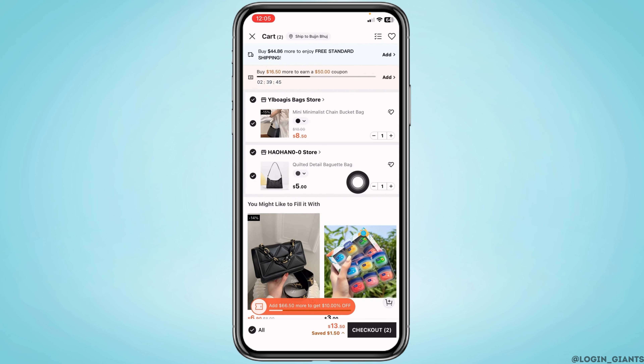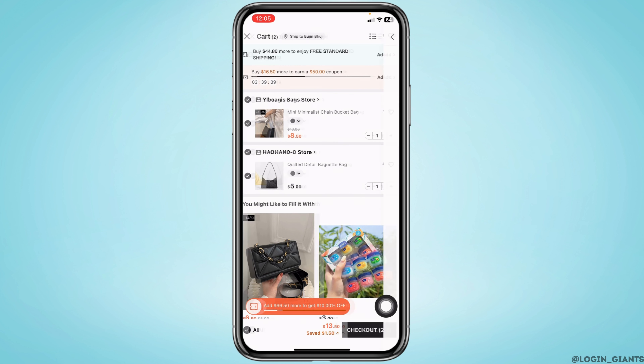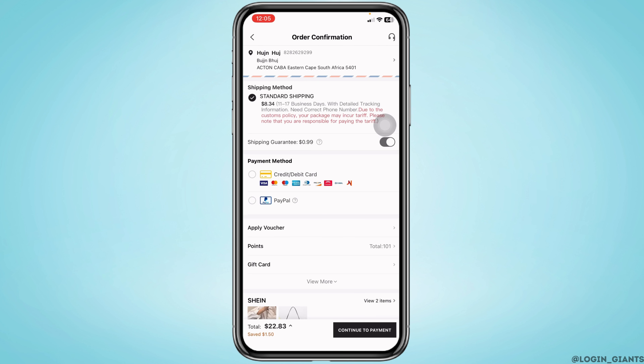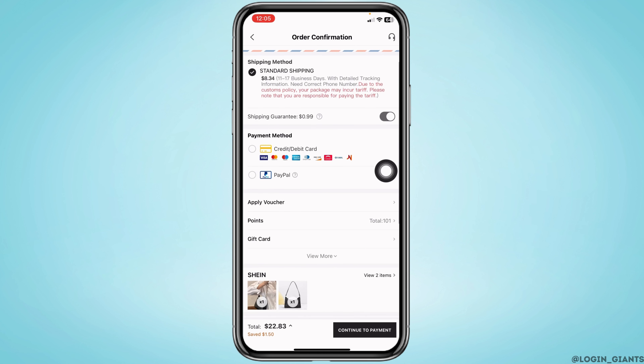Over here you're going to find the item that you have selected for purchasing. After you are done, tap on the option 'Check Out.' From here you can select your shipping address and then select the payment method.